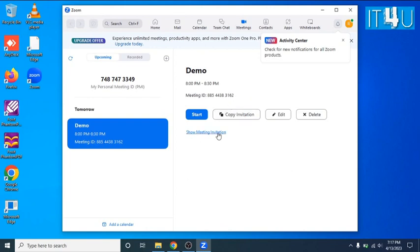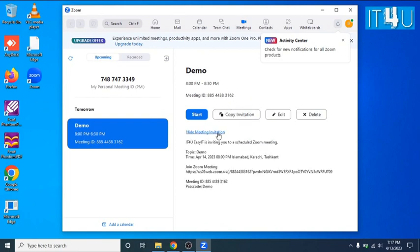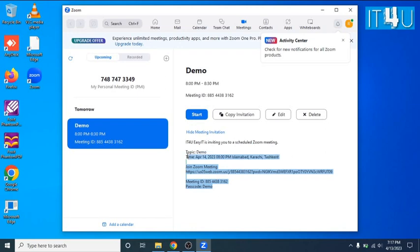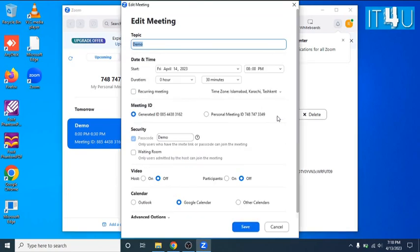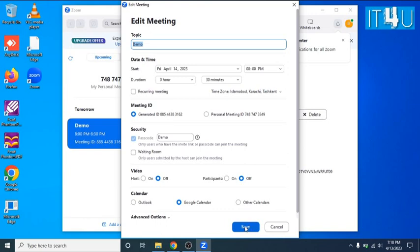Or you can also click on show meeting invitation to see the meeting details and also can copy the invitation from here. And in any such requirement you wanted to change any meeting detail or want to reschedule time and date, you can simply click to edit button and can change according to your requirement and click on save button.